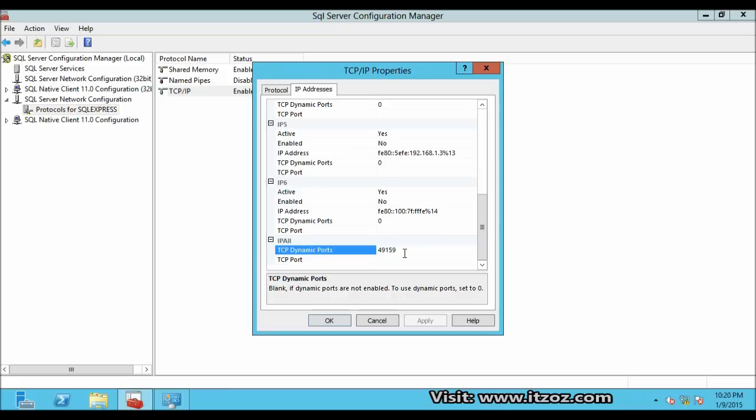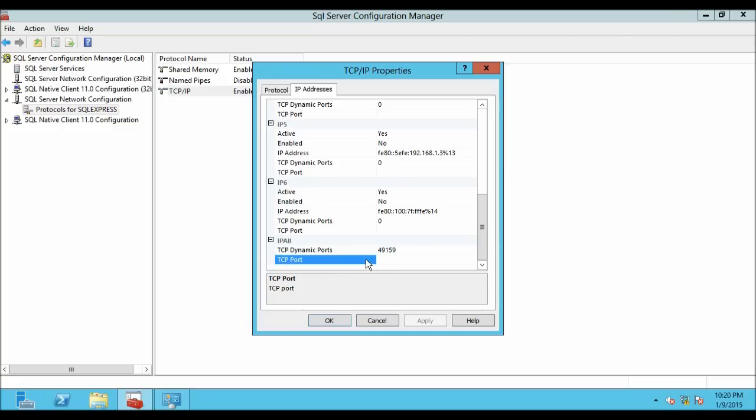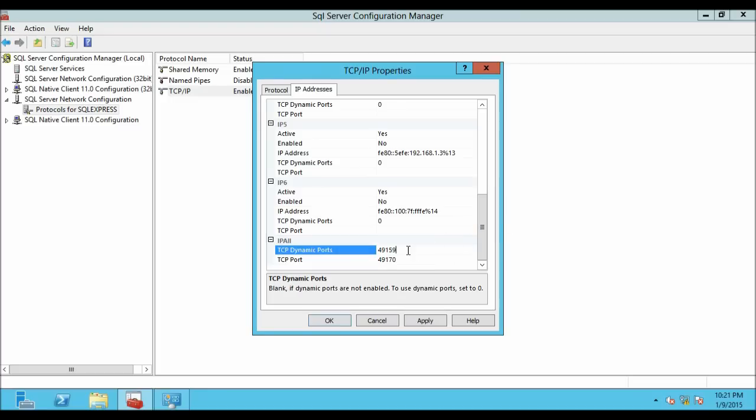Here in the IP all section you will see two options: TCP dynamic ports and the port number is 49159. The dynamic ports can change automatically, so we are going to use a static port. For static port we are going to select the second option, that is TCP ports. On the TCP port option we are going to type the port number which is 49170.